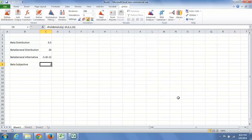The beta is a useful distribution. You can rescale it and shift it to create distributions with a wide range of shapes and over any finite range. So it's very useful in modeling expert opinion.